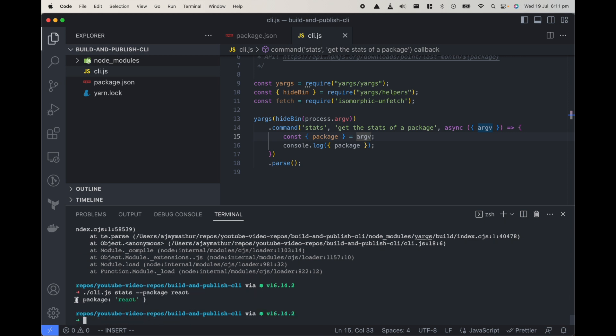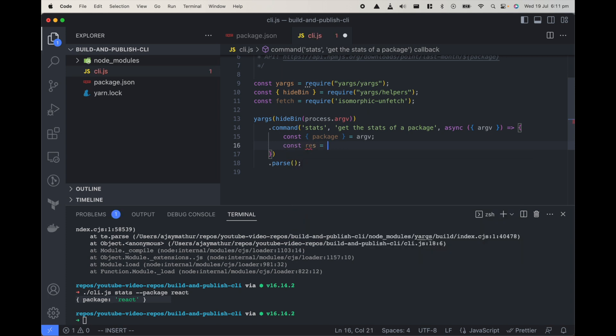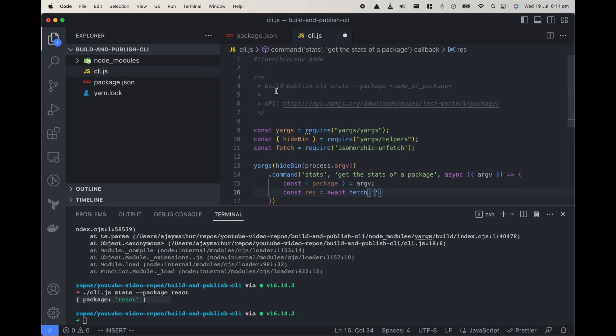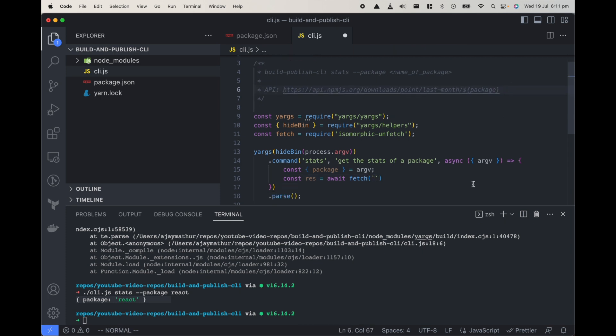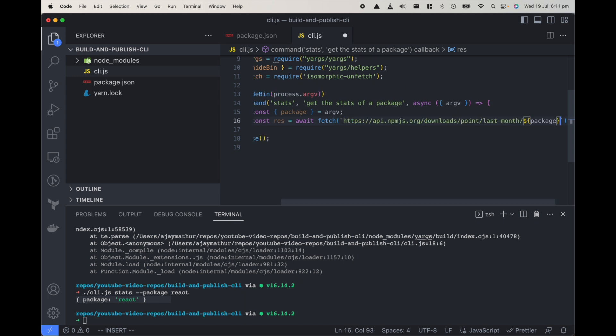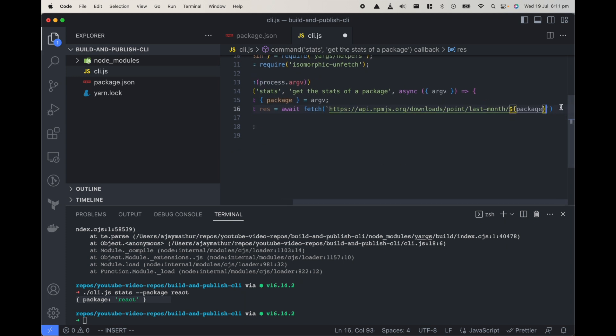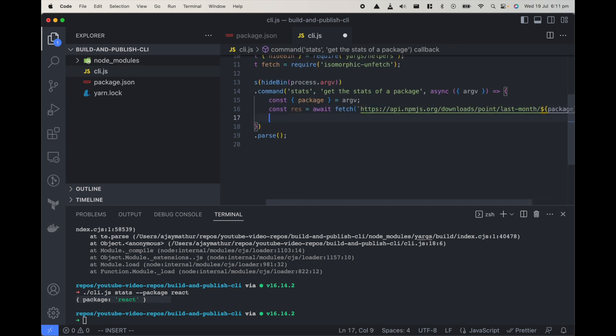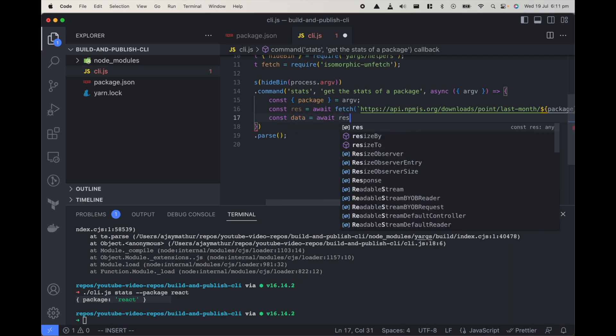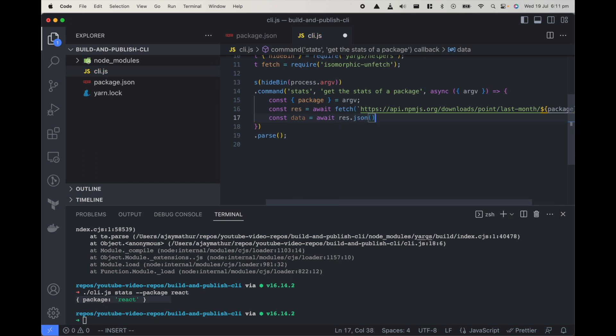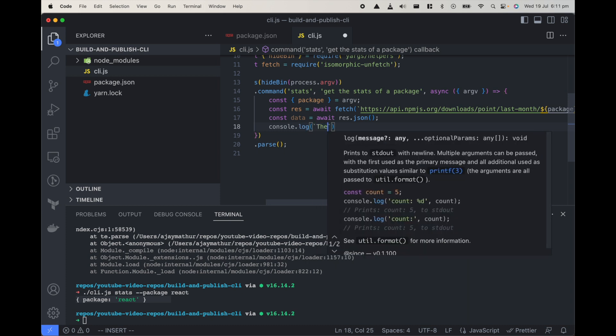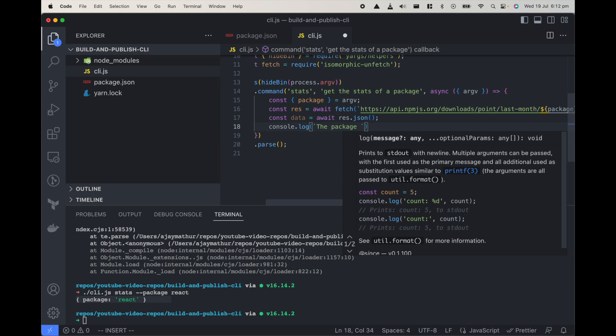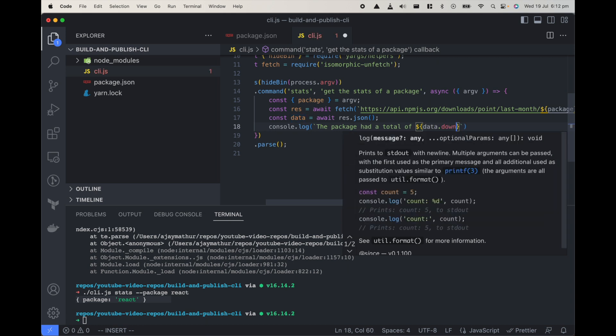React, so we get the package react. Now since we get the package react let's pull the stats for it. Const response await fetch and we can just call this path. Now we need to get the data from it so await response.json. Now since we got the data we can do console.log the package had a total of data.downloads downloads last month.